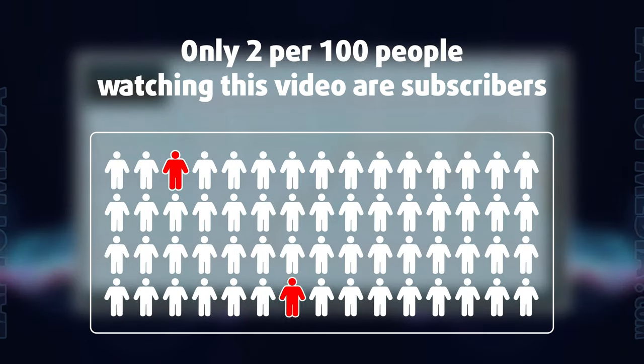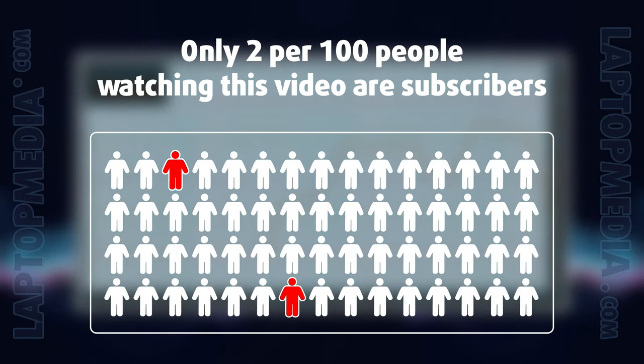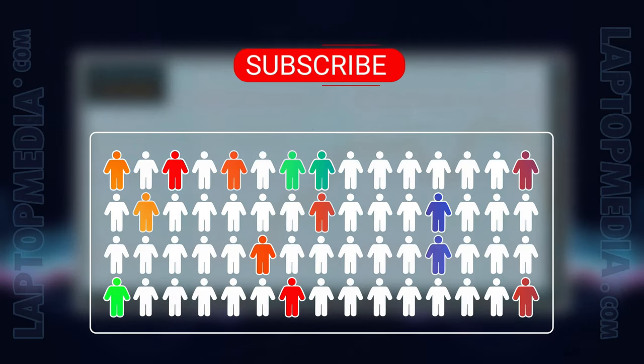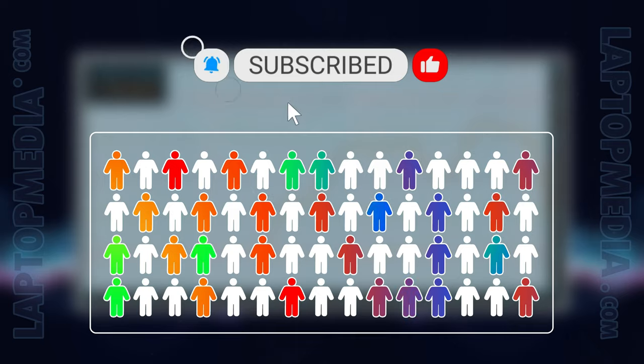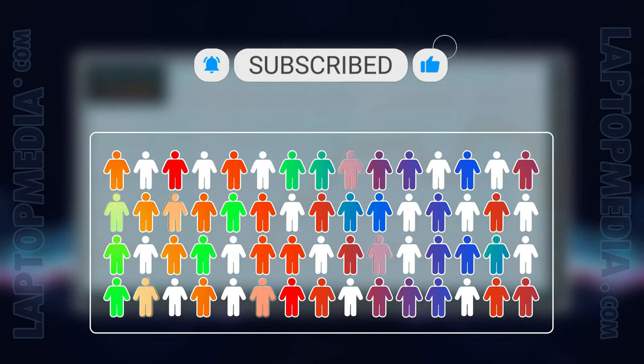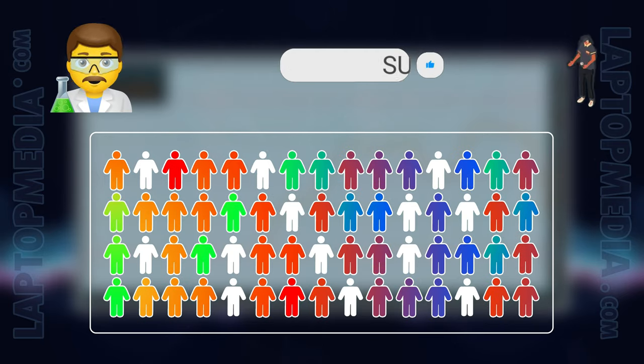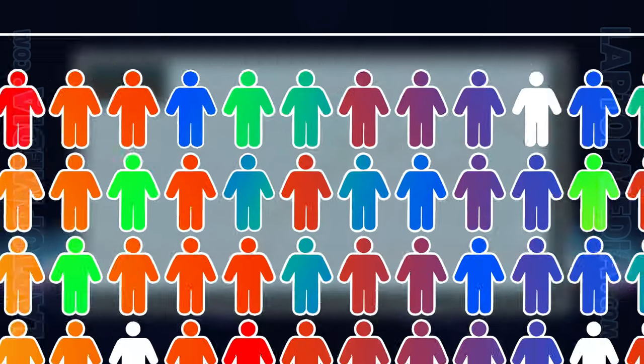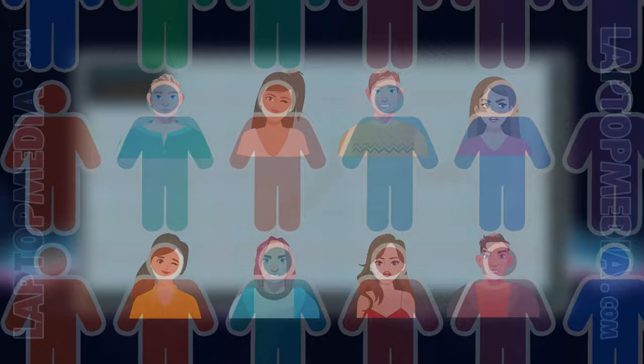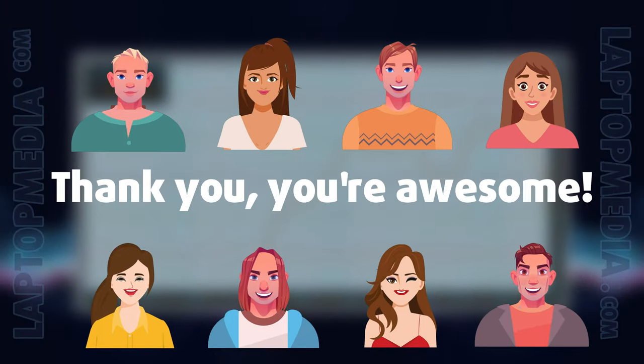Only 2 per 100 people watching this video are subscribers. If you decide to just start following us, we'll be able to reinvest more in our laboratory thus making even more helpful videos for you. Thank you, you're awesome.